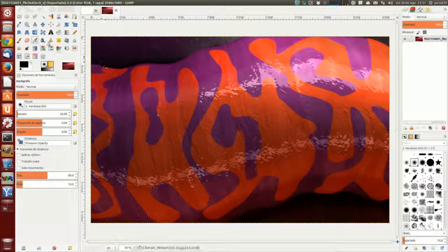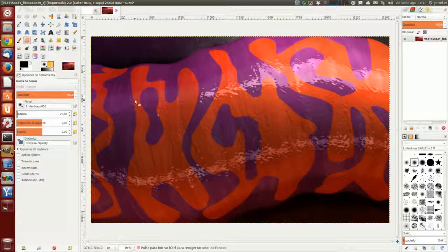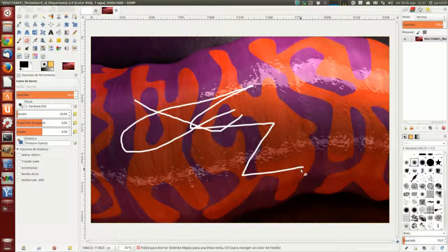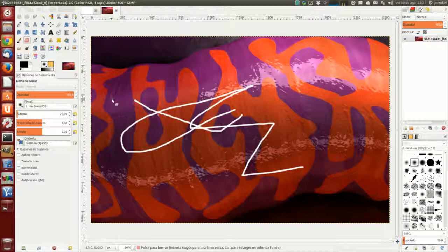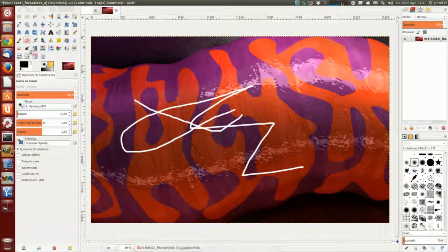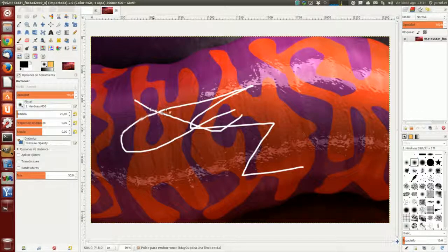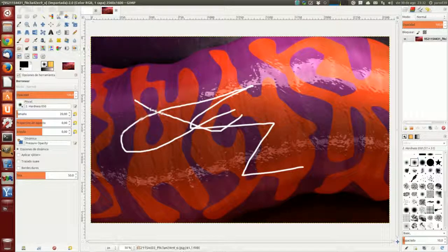Vamos a ver un ejemplo abriendo una imagen. Si aplicamos la goma de borrar, la goma de borrar no pinta, sino que lo que hace es borrar imagen, borrar píxeles. La herramienta de emborronar, por ejemplo, lo que hace es emborronar la imagen. A eso se refiere.